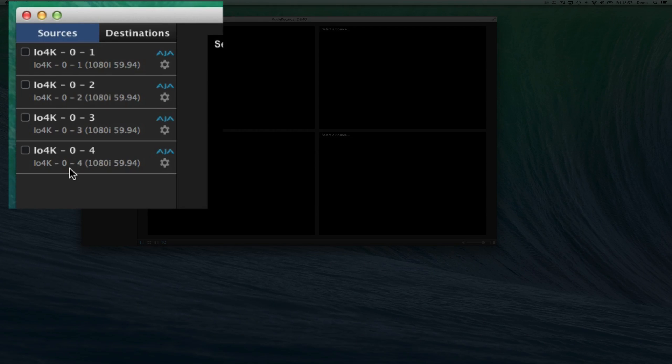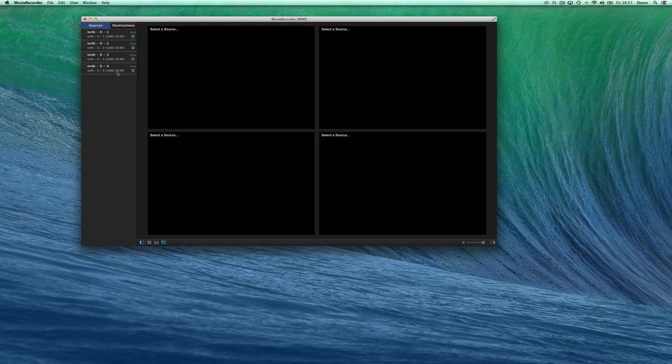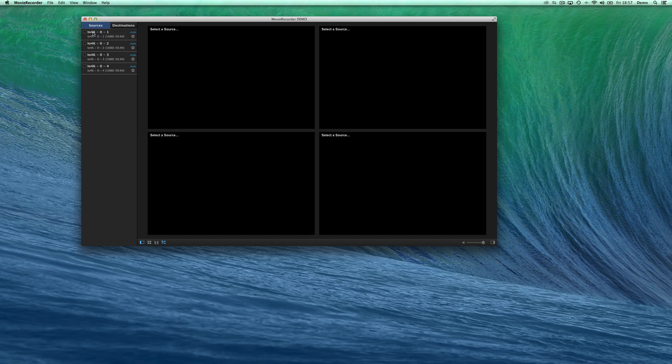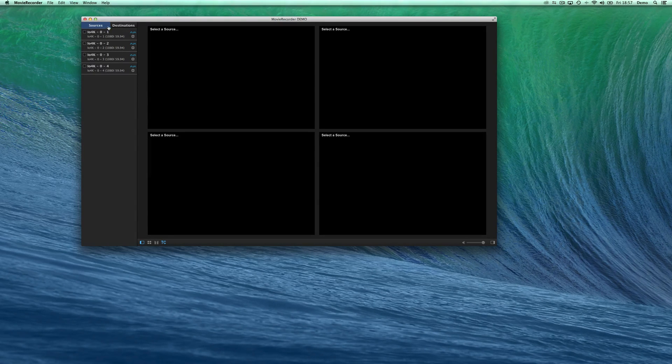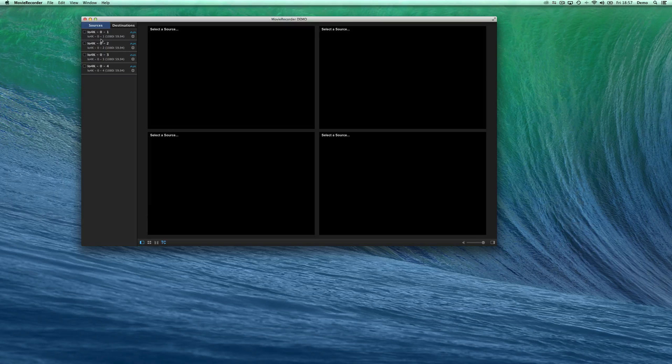Depending on the video card that you're using, you will see different sources. Here, for example, you can see that I have an IO 4K and I can see the four independent inputs of the IO 4K.